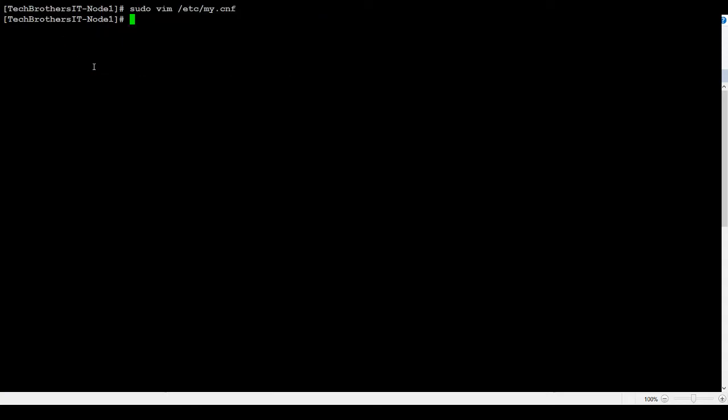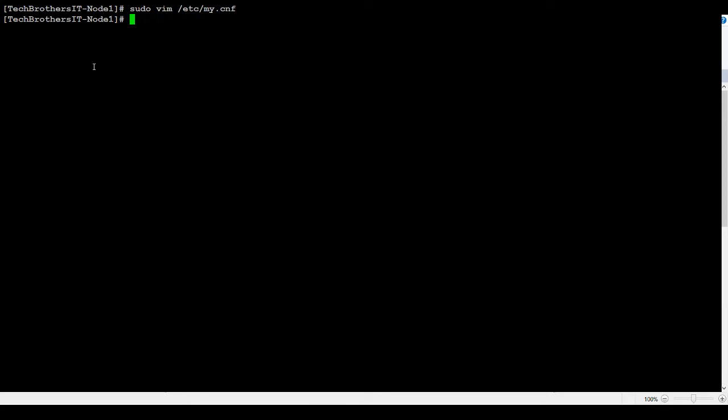In case you are using Galera cluster, you will be doing sudo vim my.config.d, and then you will go to the server.config file. And same way, you hit enter, just put four values that I have shown you there, and then save the changes. Now we will log into the MariaDB and take a look.